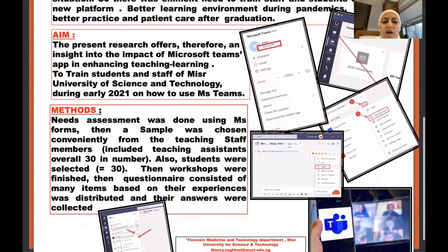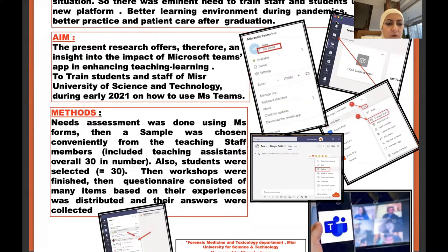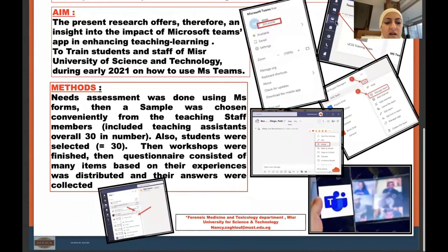Our aim was to train students and staff of Mississippi University for Science and Technology during early 2021 on how to use Microsoft Teams. First, IRB approval was taken, then we had meetings with the IT technology center to provide materials and identify the needs of staff and students. Assessment of needs was done using Microsoft Forms. A pre-workshop questionnaire was distributed to a convenient sample of around 30 teaching assistants and staff and 30 students. A workshop was done in collaboration with IT experts in the college, then a post-workshop questionnaire was redistributed based on their experiences. Answers were collected, insha'Allah, to make the statistical analysis and provide you with the next poster, insha'Allah.